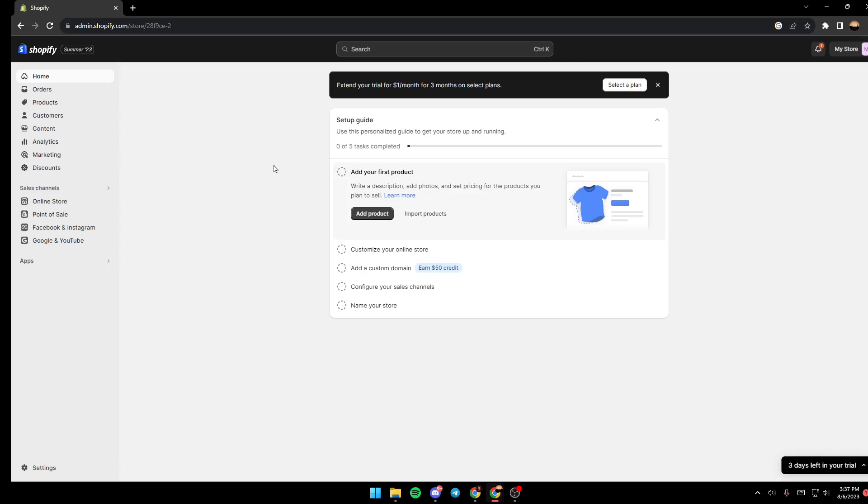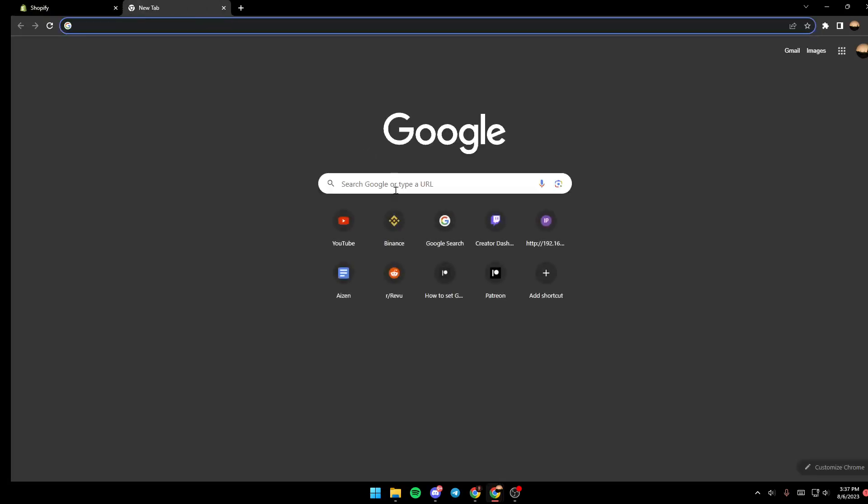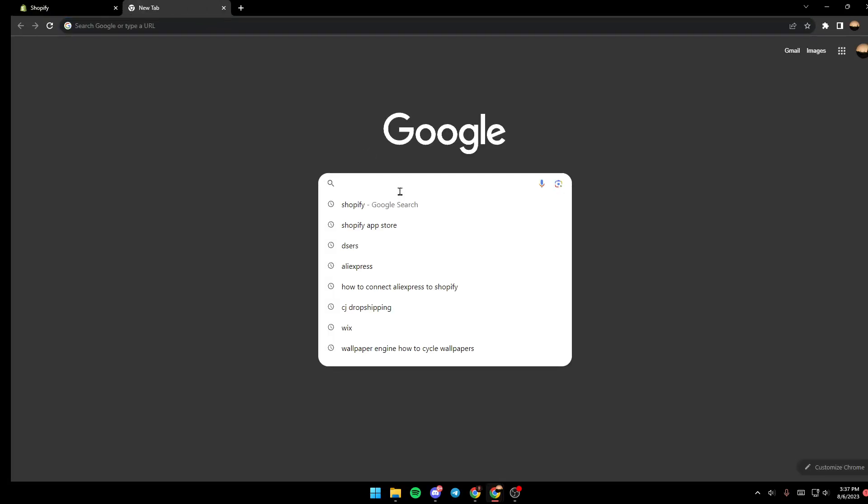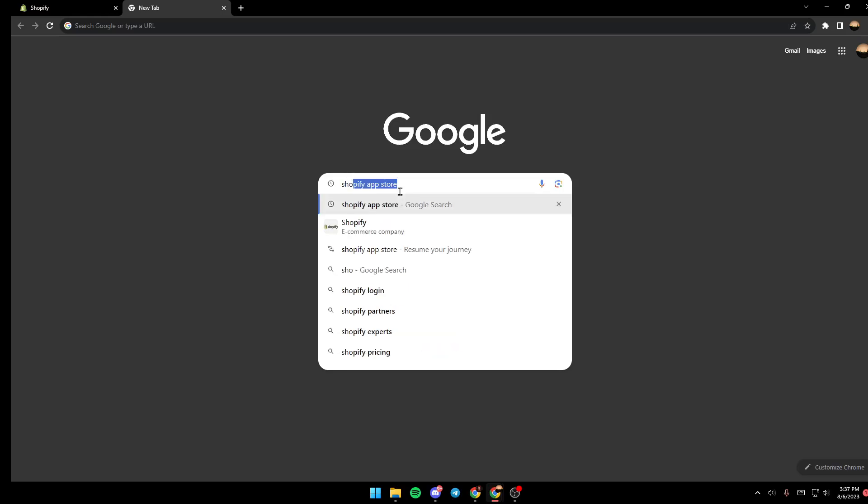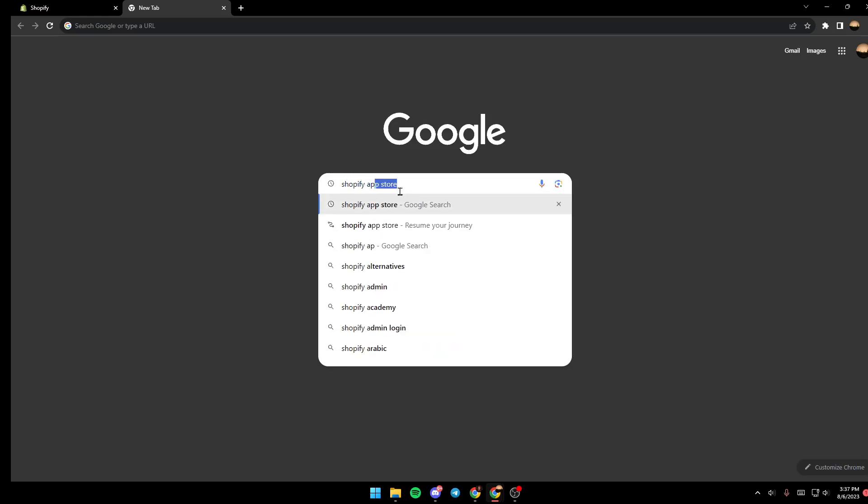As you can see guys, we are right now on Shopify's website. So what you need to do right now is go ahead and open a new tab and in the new tab type 'Shopify app store'.